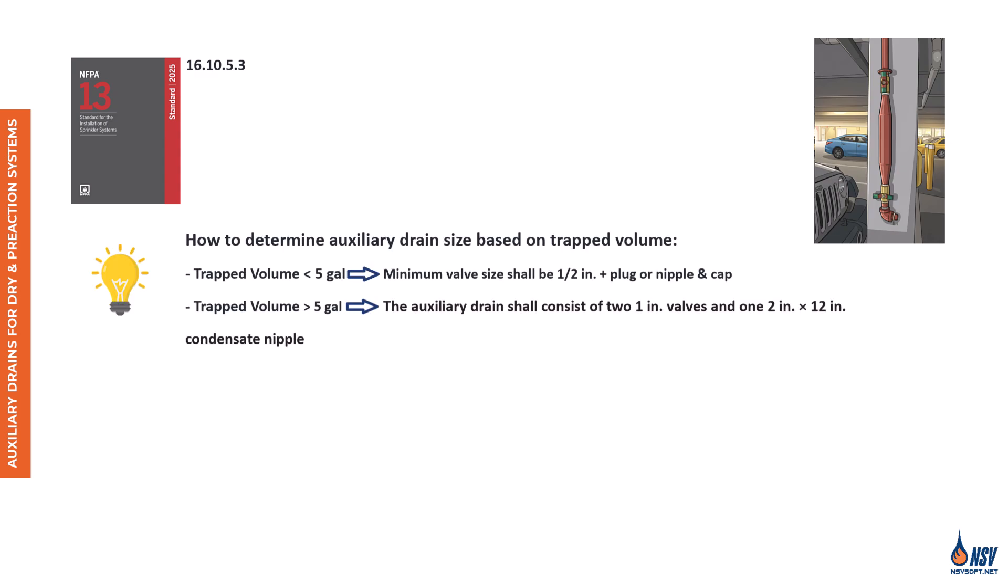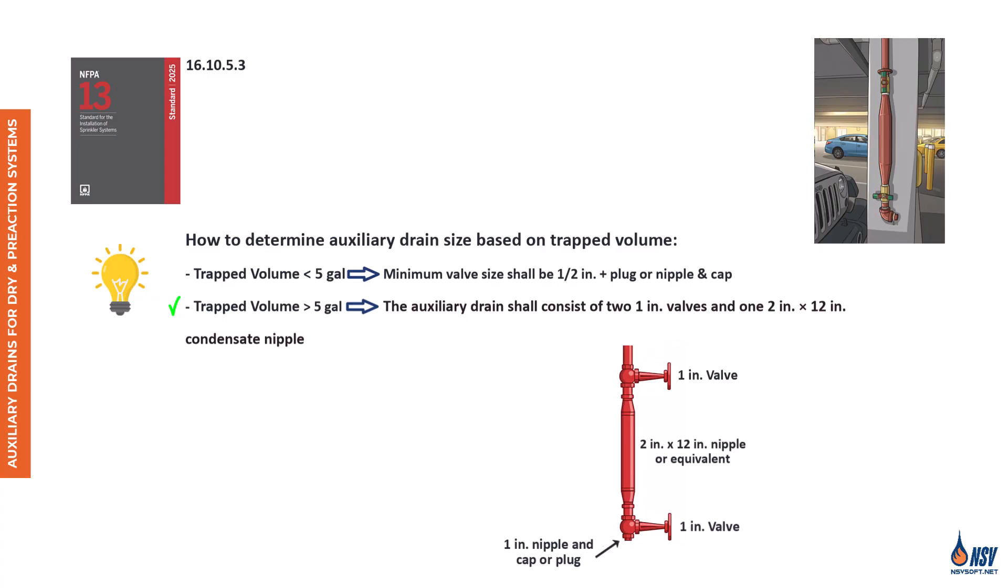To determine the proper size of an auxiliary drain, we need to consider the volume of trapped water in the system. If the trapped volume is less than 5 gallons, the drain must include a valve, not smaller than one half inch, along with a plug or a nipple and cap. If the trapped volume is greater than 5 gallons, the auxiliary drain must consist of two 1 inch valves and one 2 inch by 12 inch condensate nipple, or an equivalent listed device. This assembly, known as a drum drip, is installed at the low points of dry and pre-action systems. The drum drip functions like an air lock, allowing water to be drained without losing air pressure in the system. It provides a controlled way to remove condensate or trapped water, helping prevent corrosion and freeze damage, while maintaining system integrity.